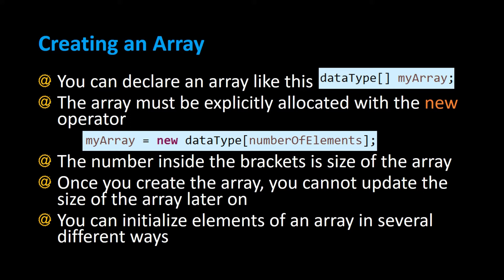The array must be explicitly allocated with the new operator as shown in this example in the middle of the screen where it says myArray is assigned to new, the data type again, and inside the square brackets you specify the number of elements.